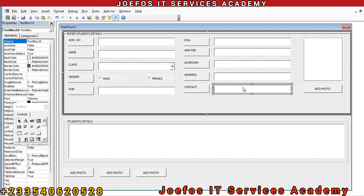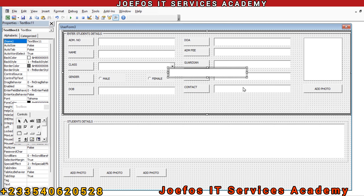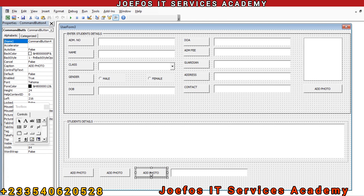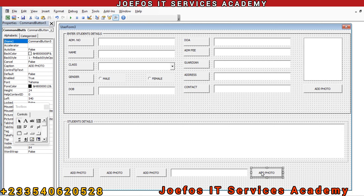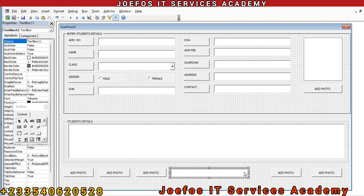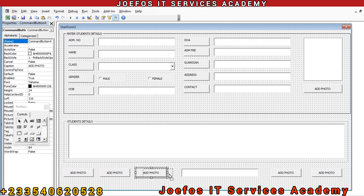Now we need to insert a text box — let's Ctrl+C to copy the last text box and Ctrl+V to paste, then move it to the bottom. We are going to use this text box for searching for details in our system. Then Ctrl+C, Ctrl+V to add more buttons, placing them nicely. We now have our buttons and search text box up and running on the form.